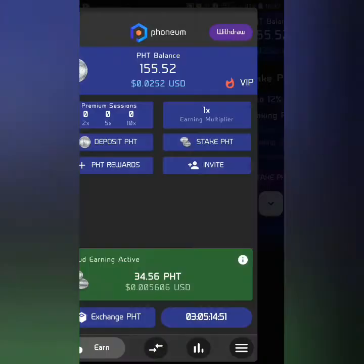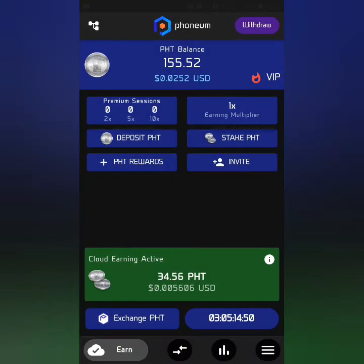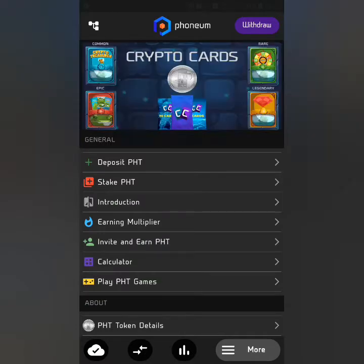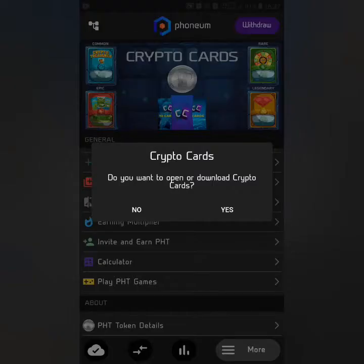We calculate 160 coins total. If you enter the app and sign up with the invitation code, you will receive 200 coins.